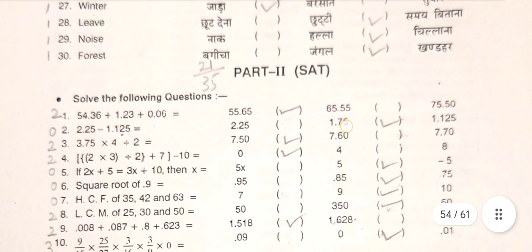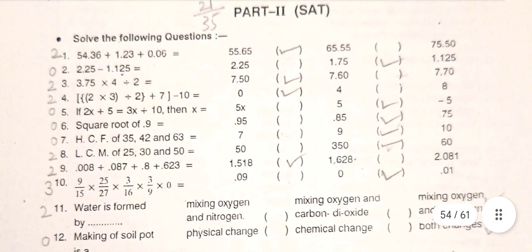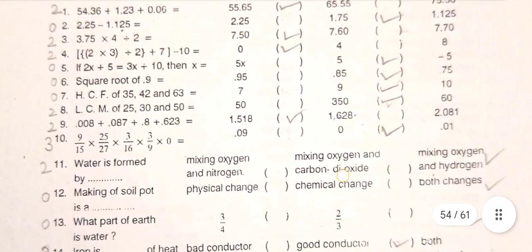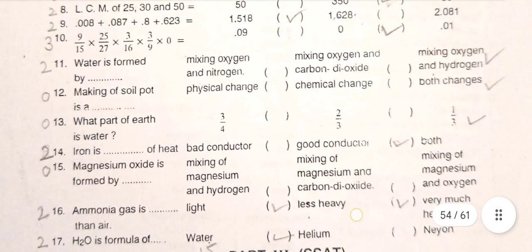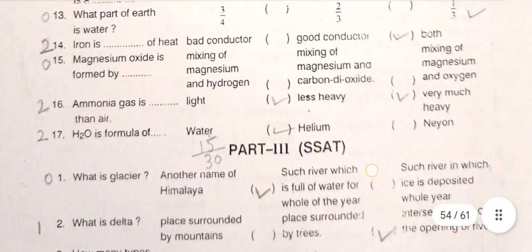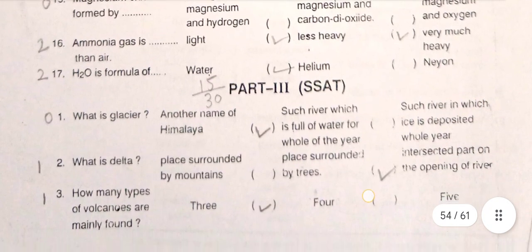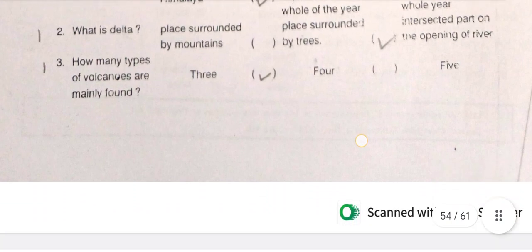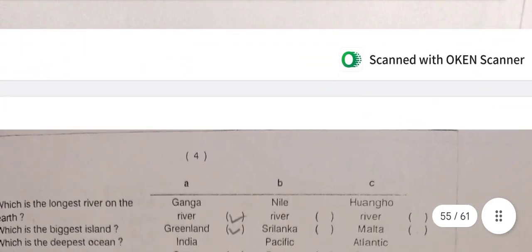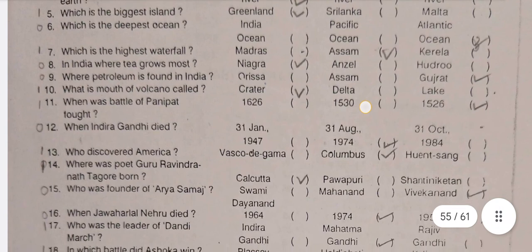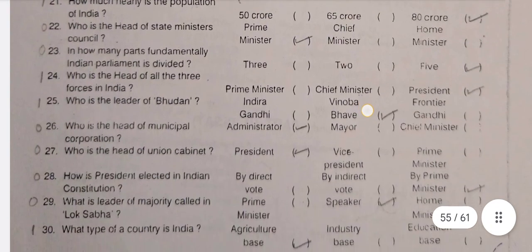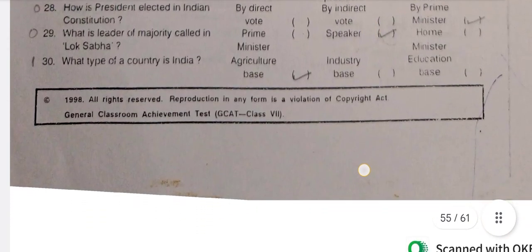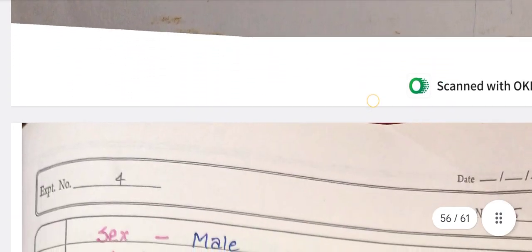The next part 2 is SAT — science achievement test. Part 3 is SS, the social studies section. When the child has scored, you can note down the recording. This is a total of 30 questions.